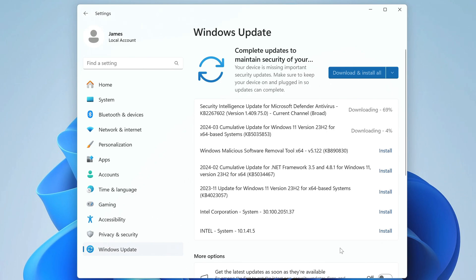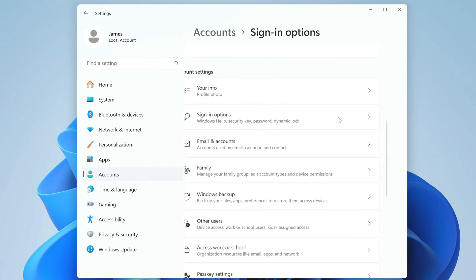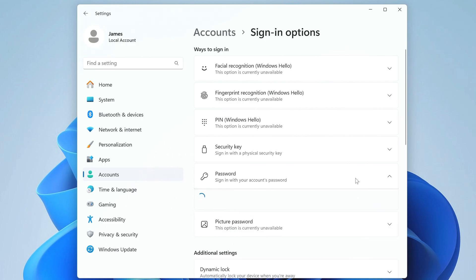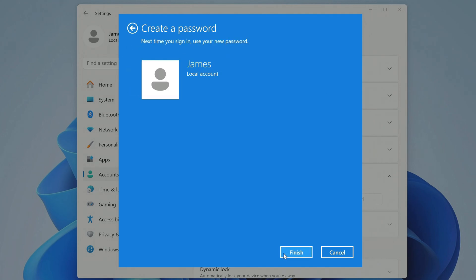And the last thing I want to recommend to you, so that there are no problems in using the new Windows 11, you need to create a login password immediately after installation. To do this, open the account section, then login options. Here open the password tab and click add. In this window, enter your password. Enter your password again. Enter your password confirmation. And click next. Click finish.